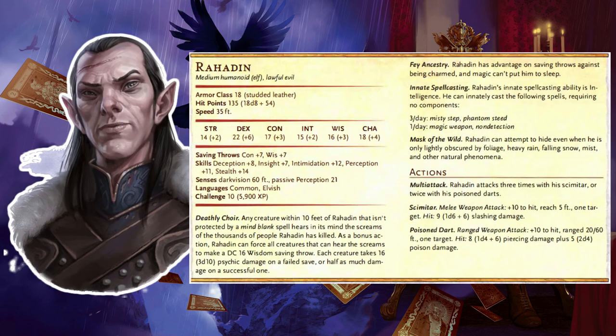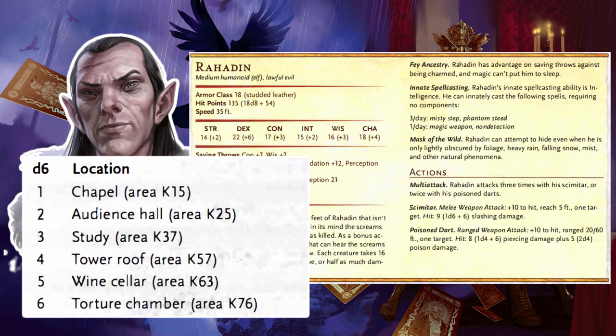Rahadin: If Rahadin was killed or captured in a previous encounter, this encounter doesn't occur. Otherwise, Strahd's mysterious Chamberlain approaches quietly. A character whose passive wisdom perception meets or exceeds Rahadin's dexterity stealth check hears him intone, 'The master wishes to see you.' Rahadin directs the characters to a random location: on a 1, the chapel K15; on a 2, the audience hall K25; on a 3, the study K37; on a 4, the tower roof K57; on a 5, the wine cellar K63; on a 6, the torture chamber K76. Strahd isn't actually at that location unless the card reading indicates otherwise. If the characters ask for directions, he tells them whether to ascend, descend, or remain. If attacked, he fights to the death.